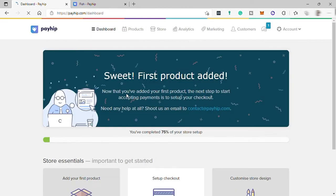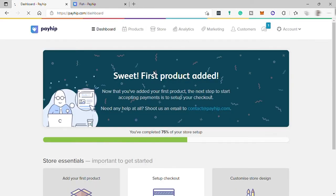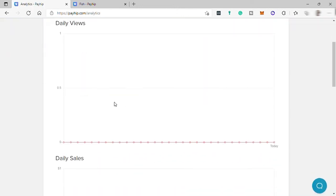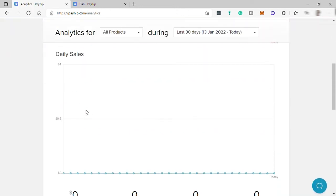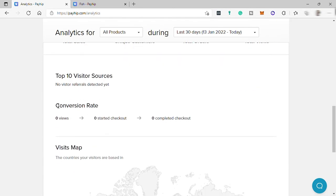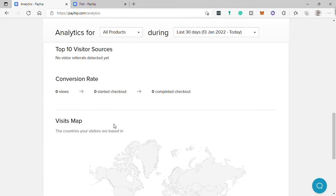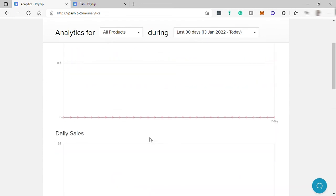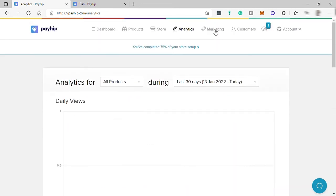Over here you also have Analytics, where you can check your daily views, daily sales, your top 10 visitors, your conversion rate, and which countries your visitors are based in.